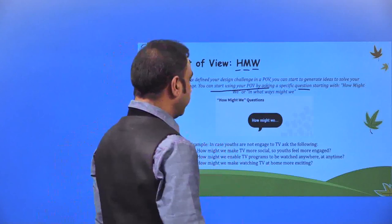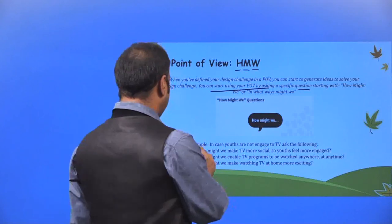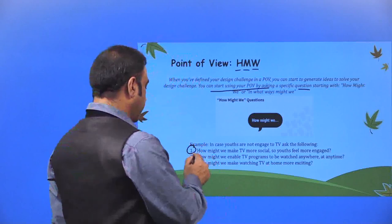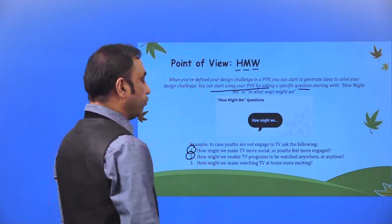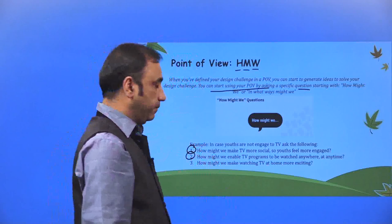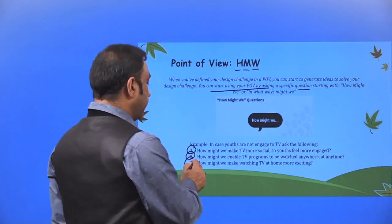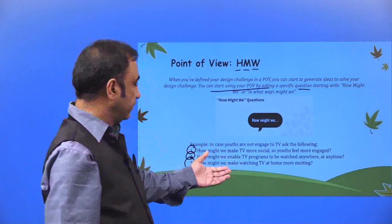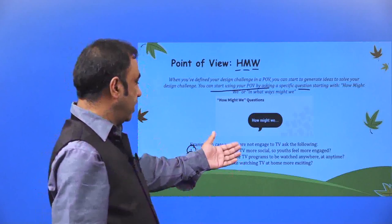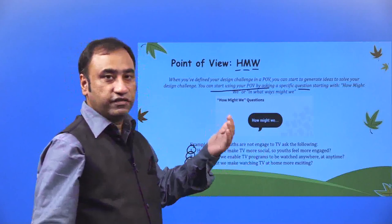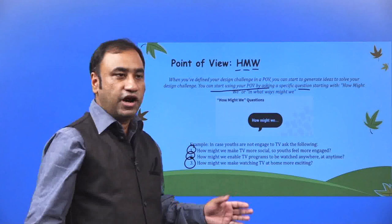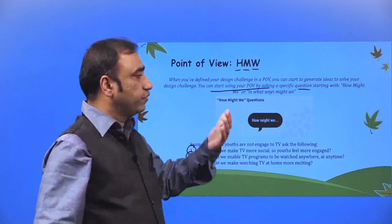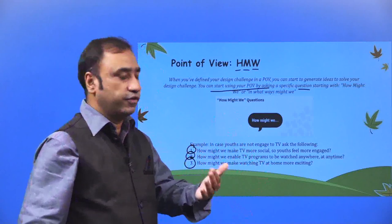For example, in the case where youths are not engaged with TV: How might we make TV more social so youths feel more engaged? How might we enable TV programs to be watched anywhere, anytime? How might we make watching TV at home more exciting? Similarly, for online classes: How might we make online classes more engaging? How might we make online classes more effective? We need to ask these questions so our answers will start coming out from there.